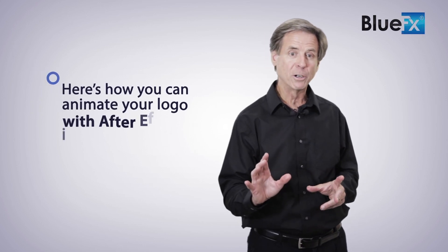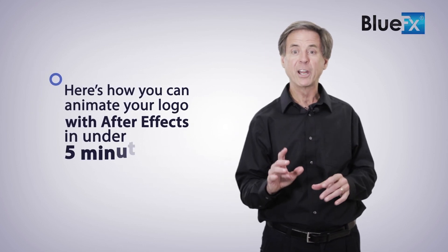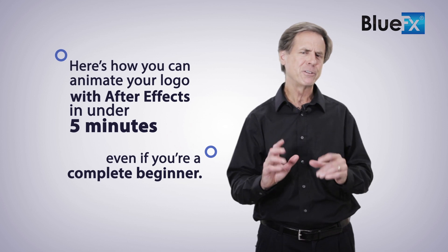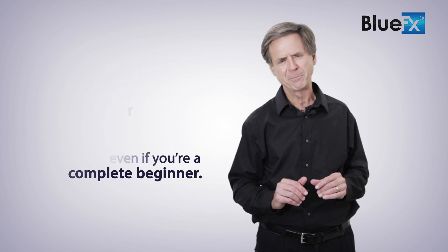Here's how you can animate your logo with After Effects in under five minutes, even if you're a complete beginner.